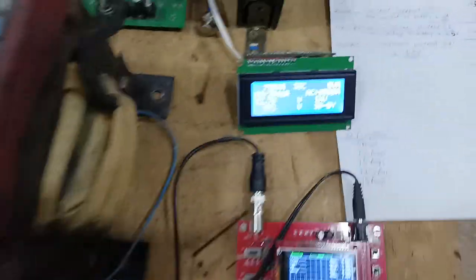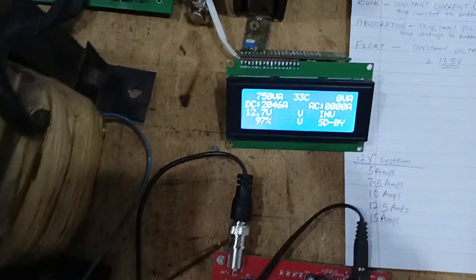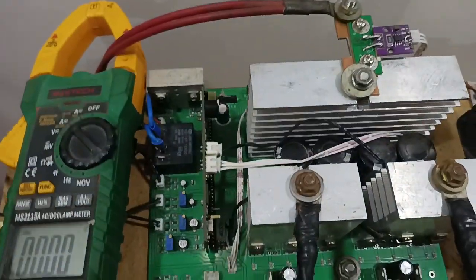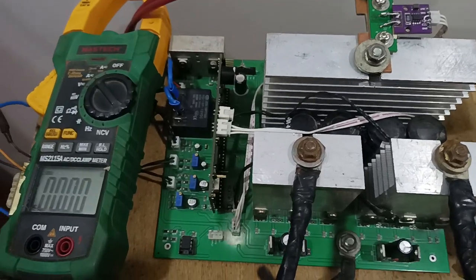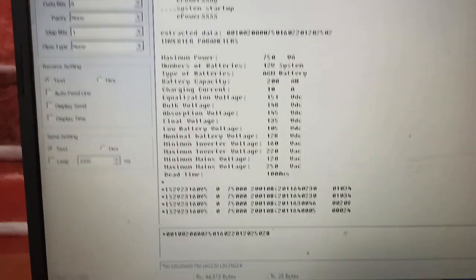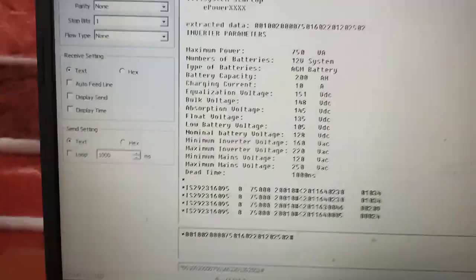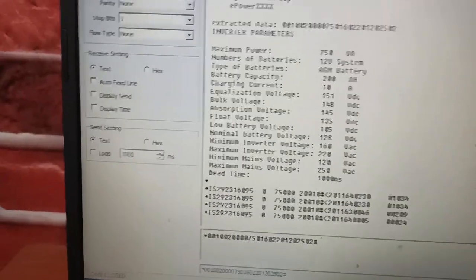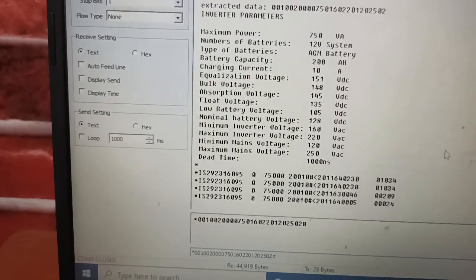As you can see, I already programmed this parameter into the control card. I will just show that. Let me open my computer to show us the parameter. Basically, the parameter we programmed into that card: if you look at the maximum power, we program that as 750 VA.